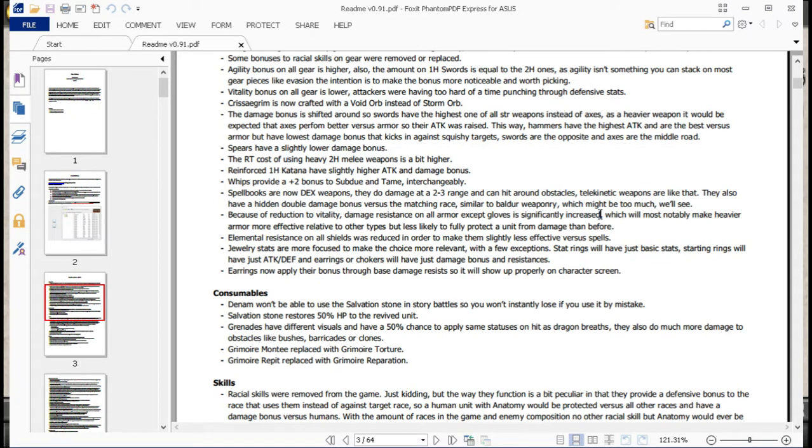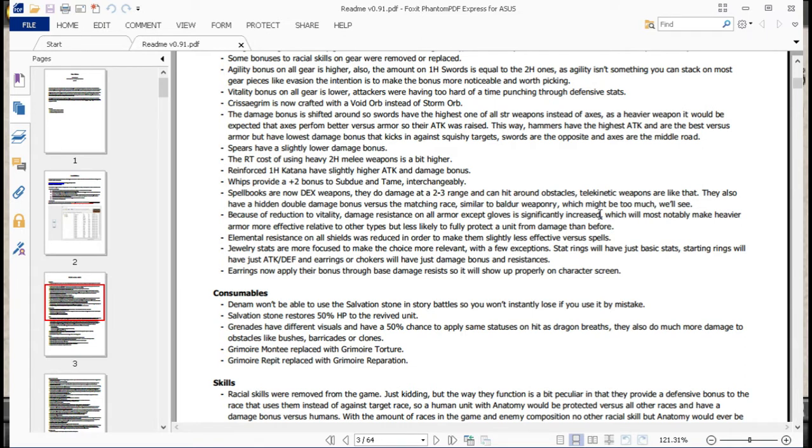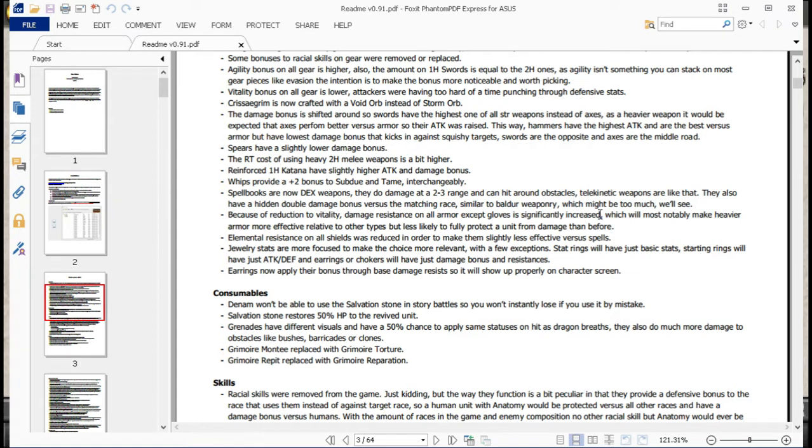All telekinetic and stuff, it's pretty awesome. And they provide their usual bonus against a particular group. Because of the reduction to vitality, damage resistance on all armor except gloves is significantly increased, which will most notably make heavier armor more effective relative to other types, but less likely to fully protect a unit from damage than before. Basically, if it gets past their armor, it's another step towards a full implementation of an armor system. If it gets past their armor, it does more. If it doesn't, it doesn't do nearly as much.